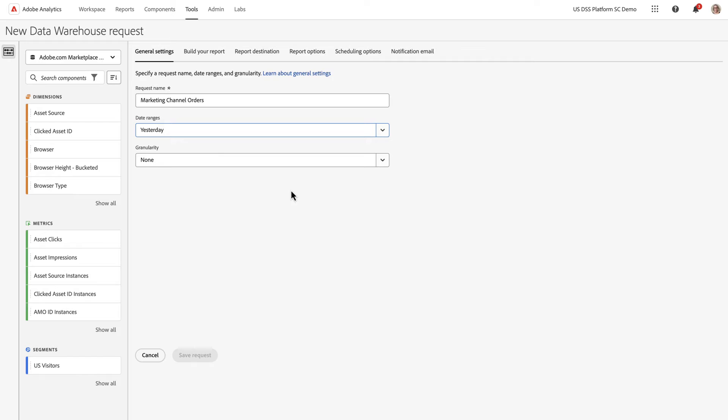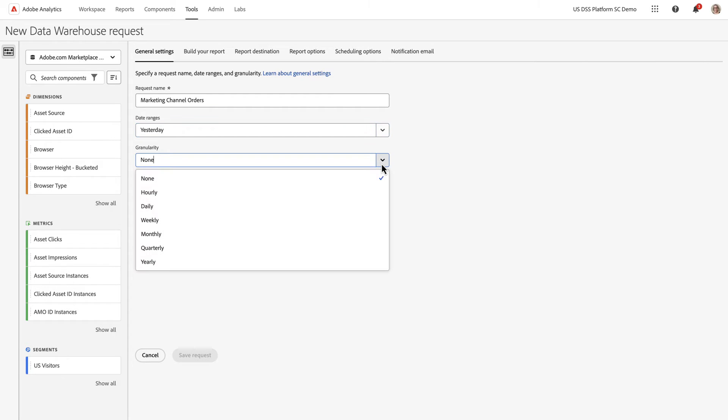And in the first column of the report, I want to see what hour of day it was where the action occurred. So I'm going to select my granularity to be hourly.